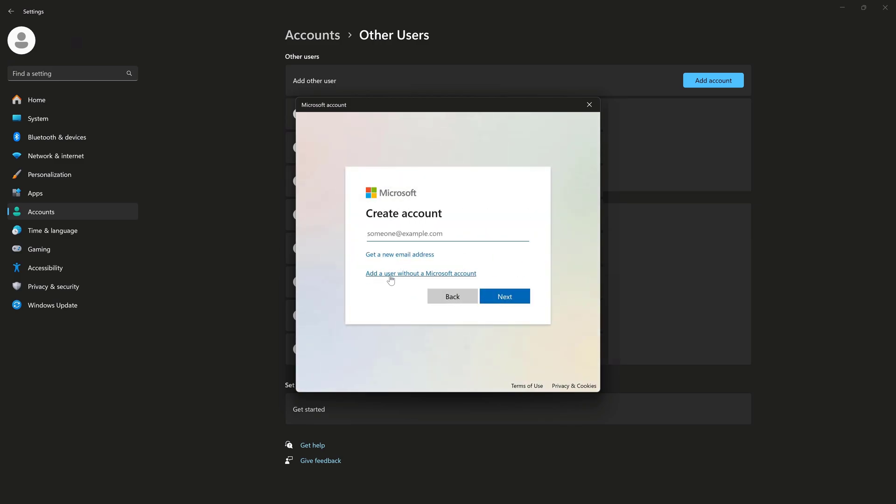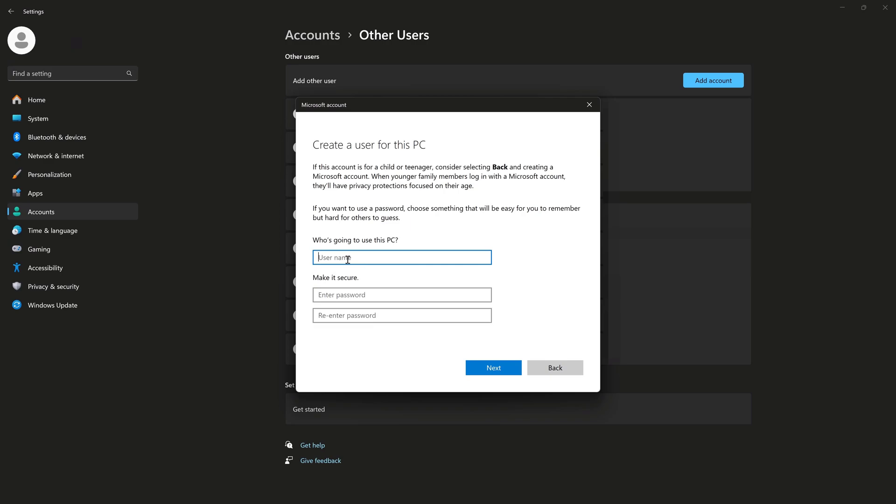Next, we'll say, add a user without a Microsoft account.